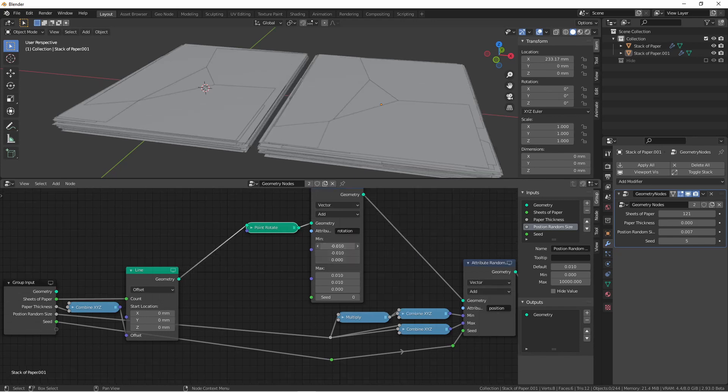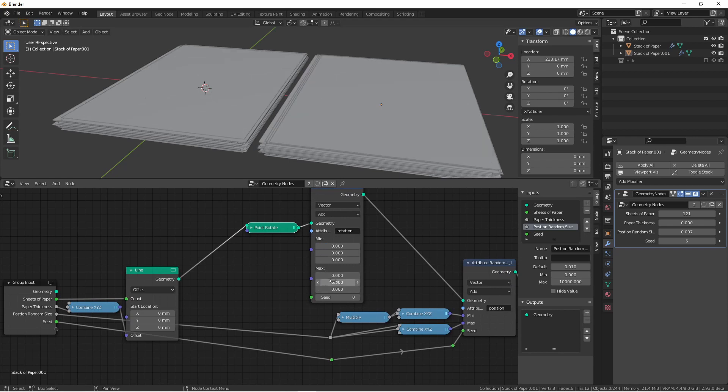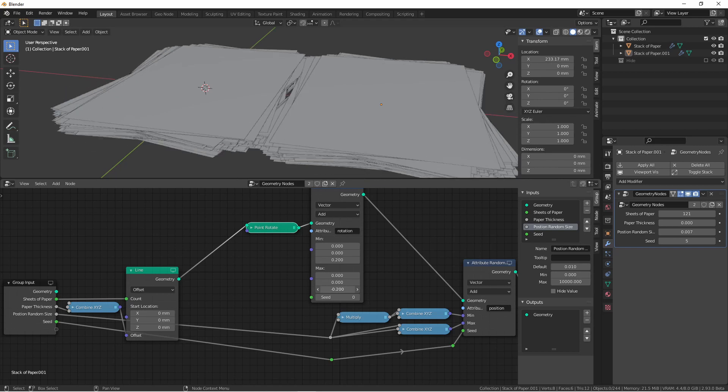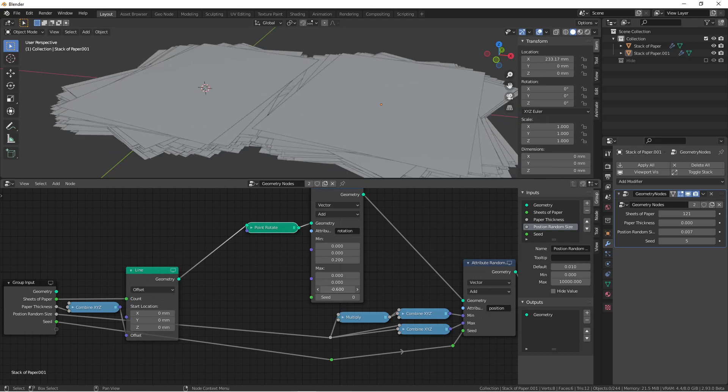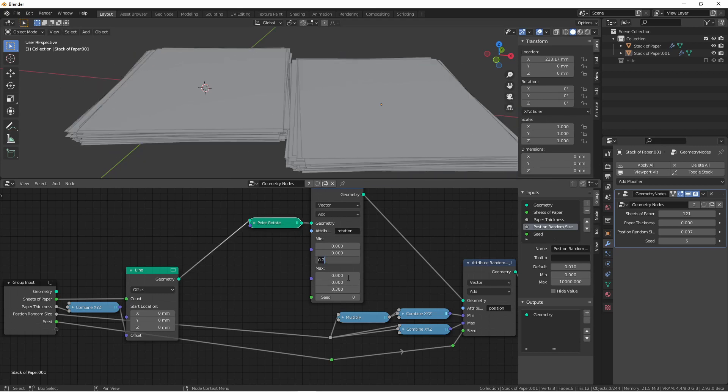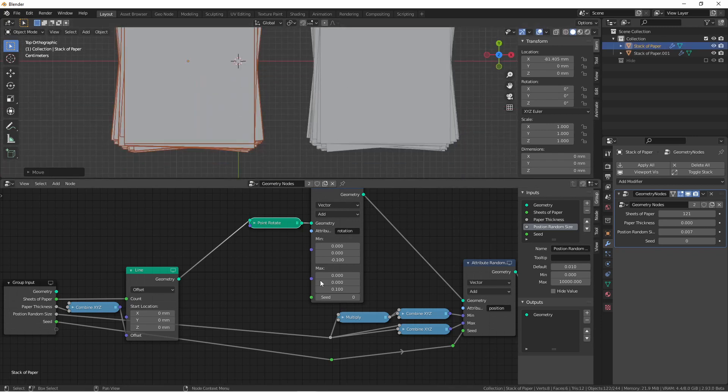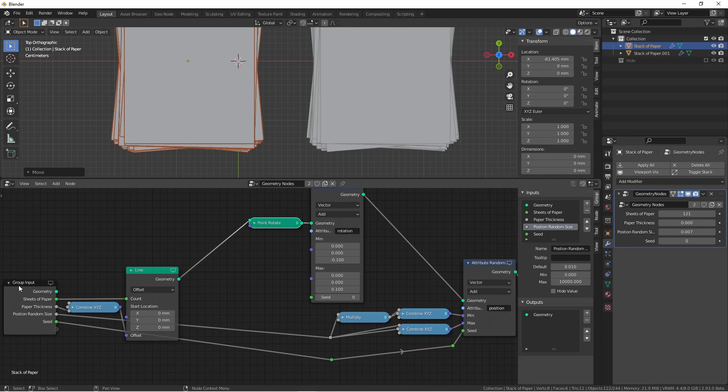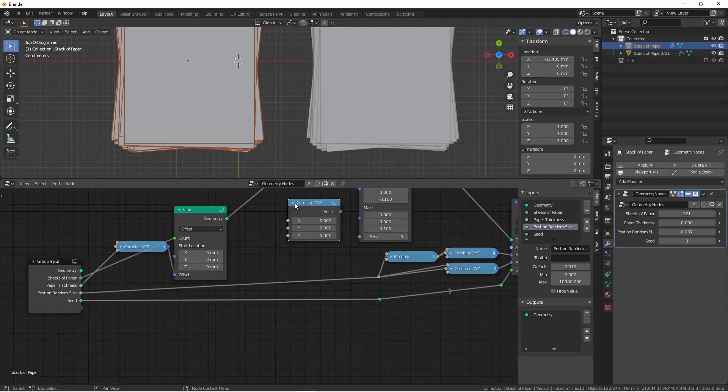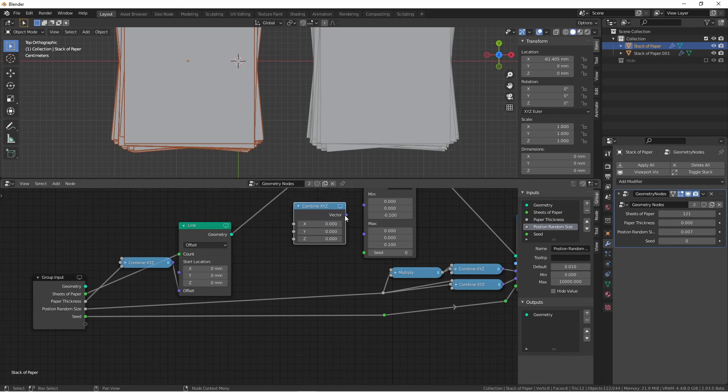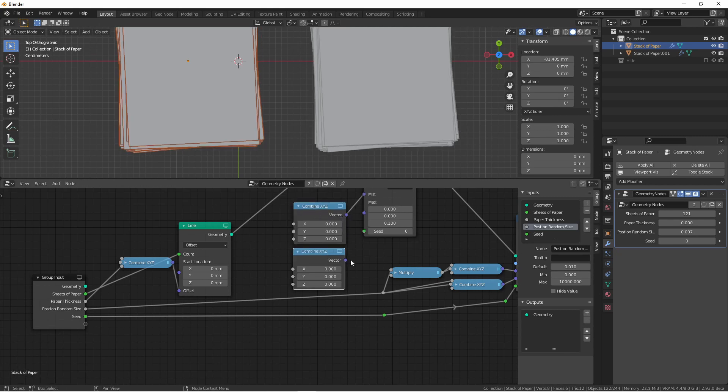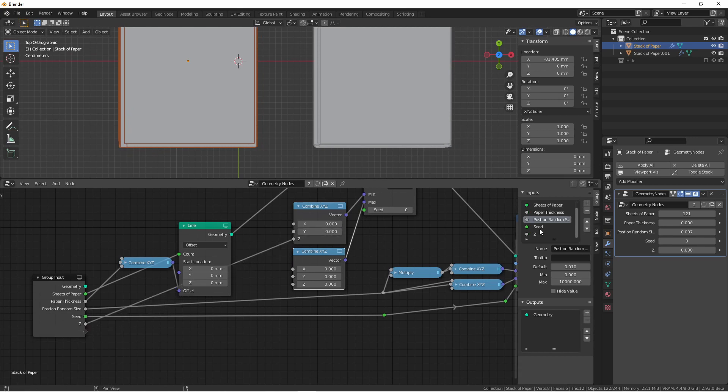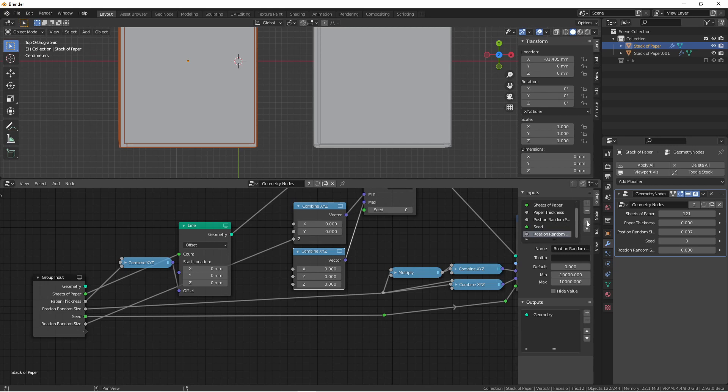Setting the minimum and maximum all to zero, you'll find that adjusting the Z rotation changes the overall rotation of the pages. So if I set this to negative 0.1, and this one to positive 0.1, I get some rotation. I want to set these the exact same way I did the position on my group input. So I'm going to duplicate my combine X, Y, Z, plug it into my minimum, duplicate it again, and plug it into my maximum. I'll take the Z output and bring it to my group input, and I'll call this one rotation random size. I'm also going to move this up the stack so it's next to position random size.